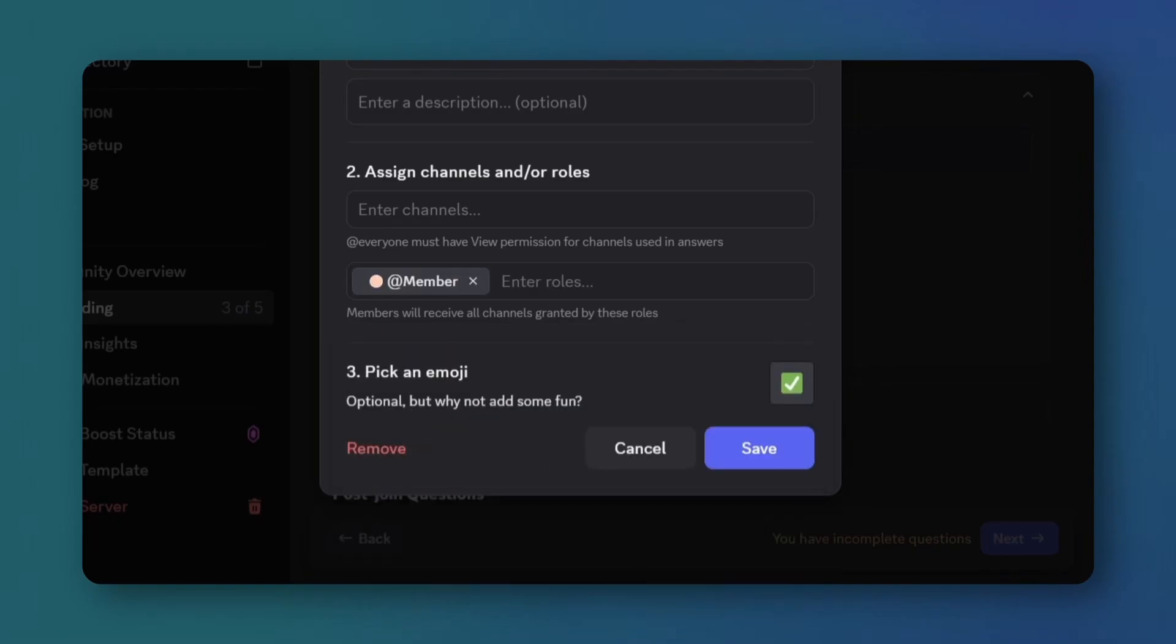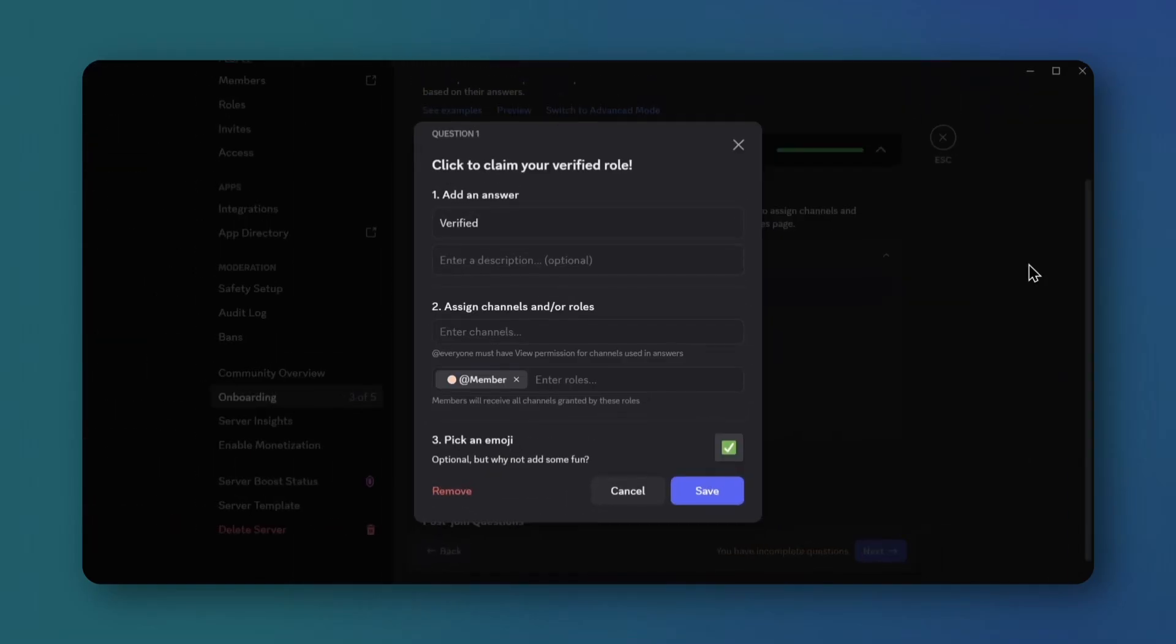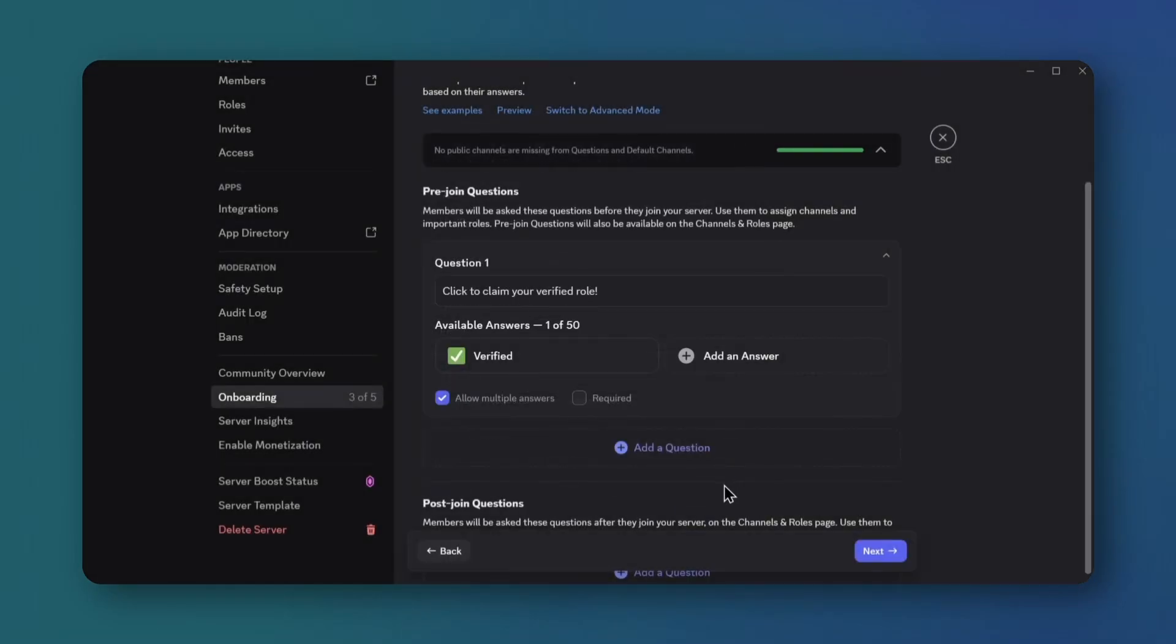Add an emoji for flair. Uncheck multiple answers, check required, and click next.